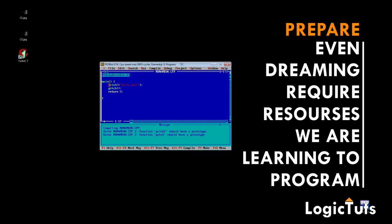Another important library to include is conio.h. 'conio' stands for console input and output. This conio.h library includes functions like getch. Another function worth mentioning is clrscr, which is the clear screen function — it clears all the previous data present in the console.